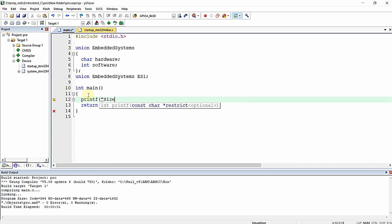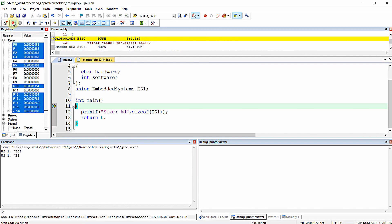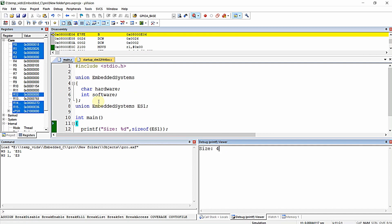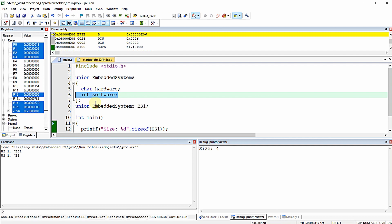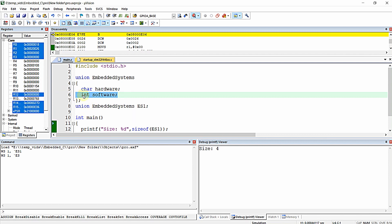We print the size using printf with %d and sizeof(es1). When we run this, the size is 4. The char consumes 1 byte and the int consumes 4 bytes, so the total size of the union is the maximum element size available inside it. Since int is 4 bytes and char is 1 byte, the union takes the size of int, which is 4 bytes.